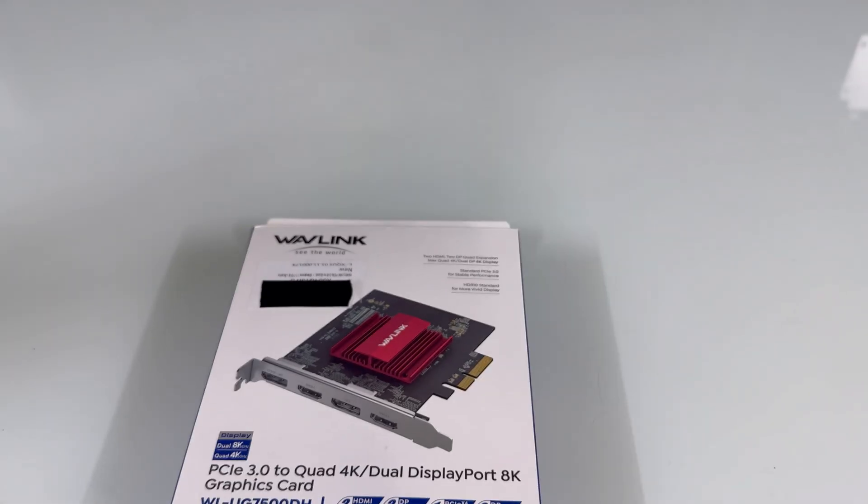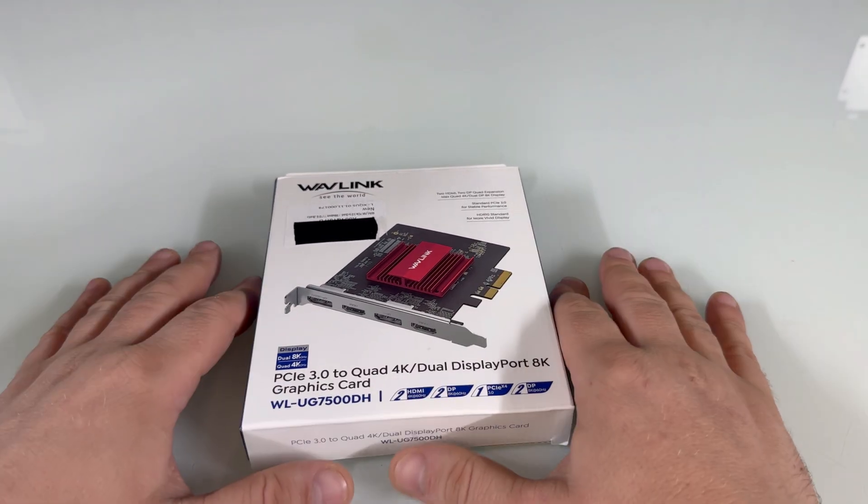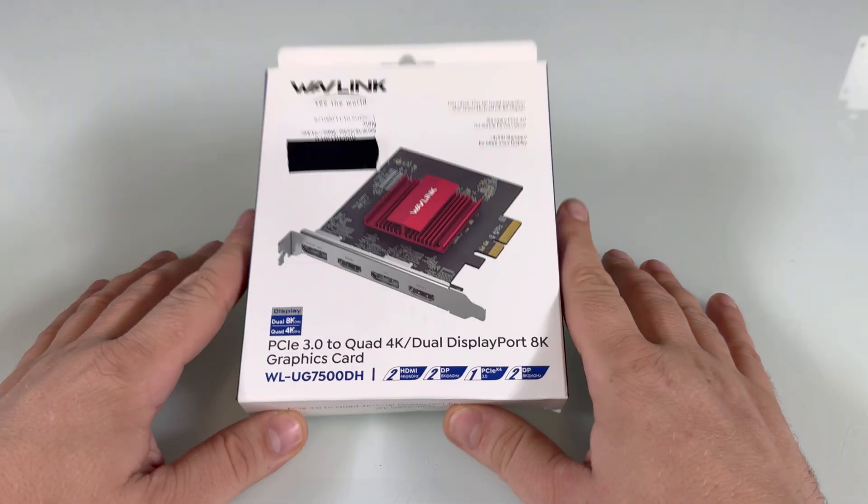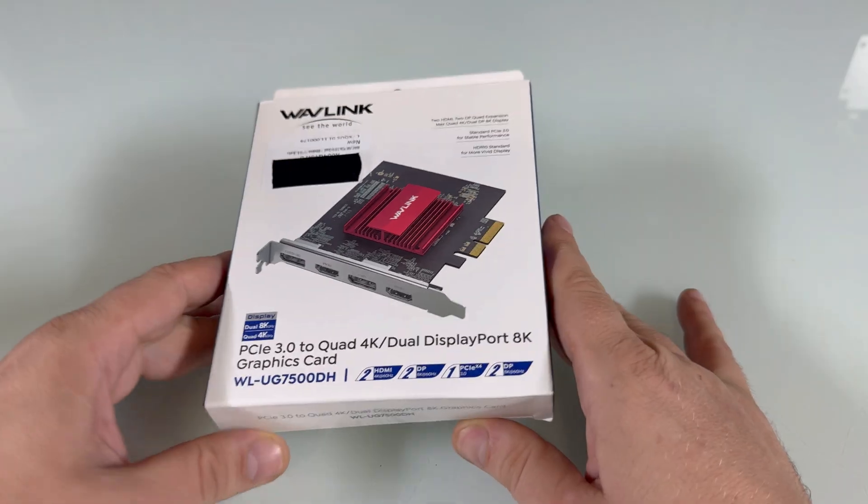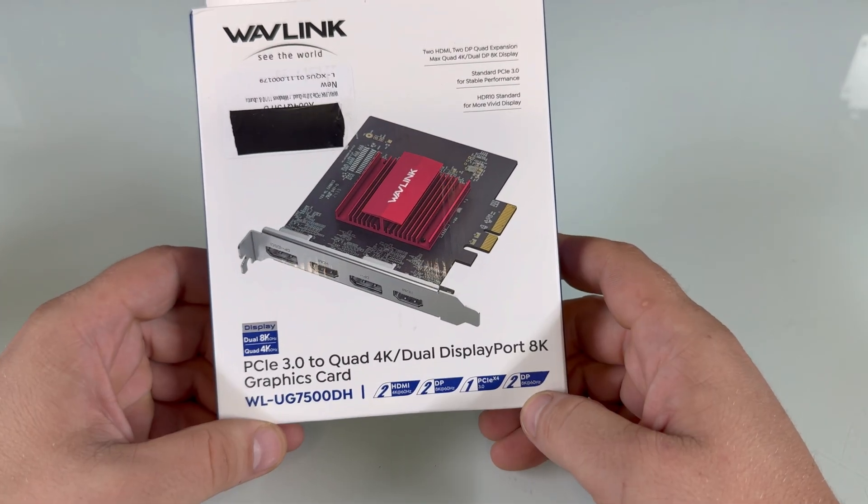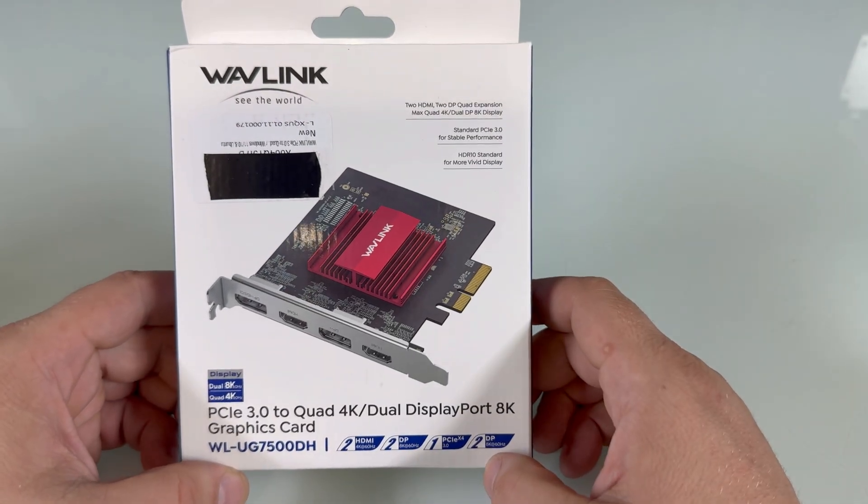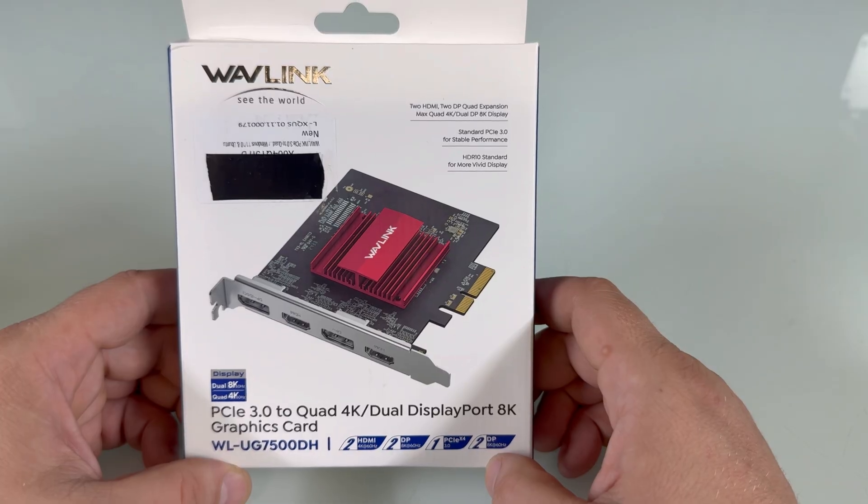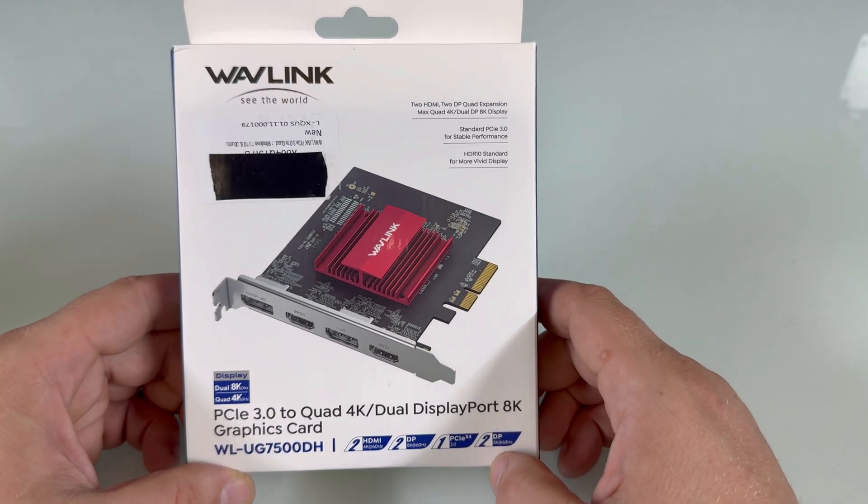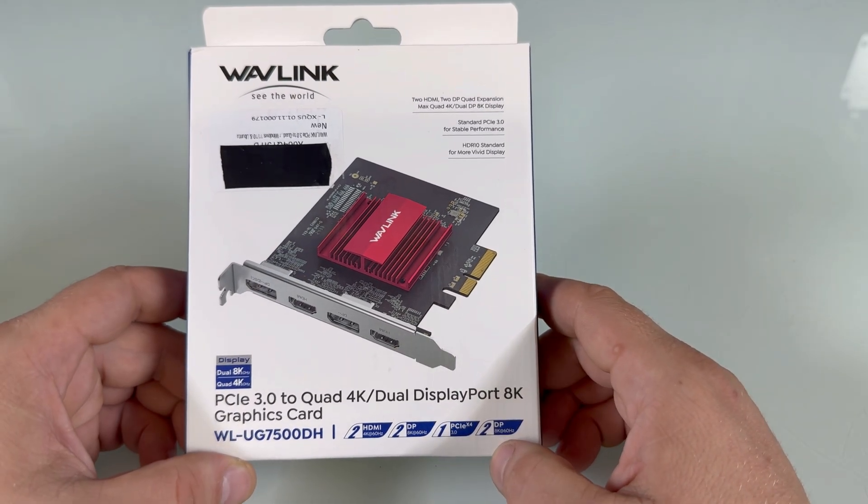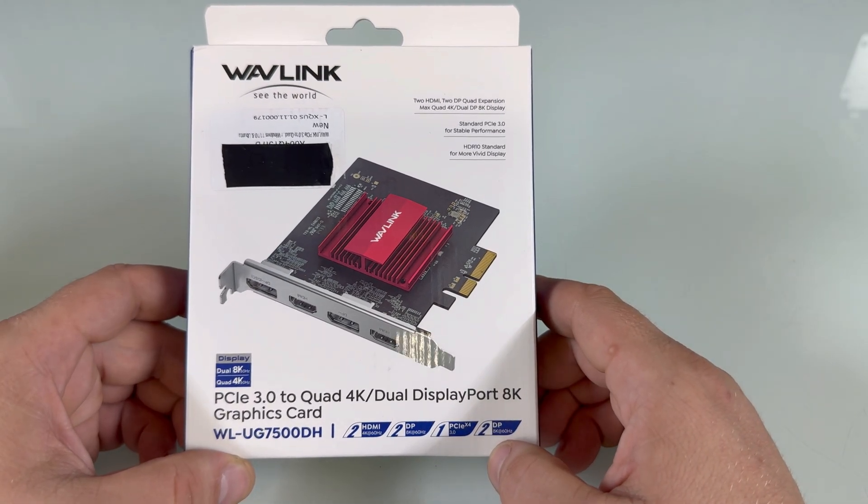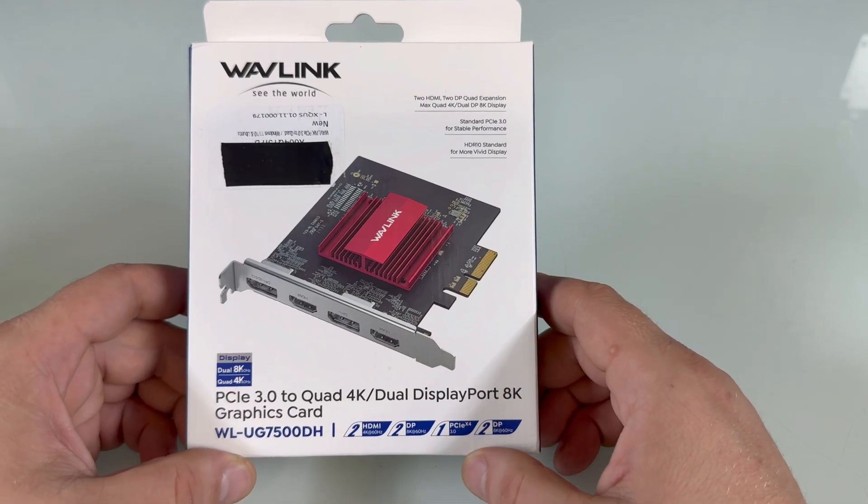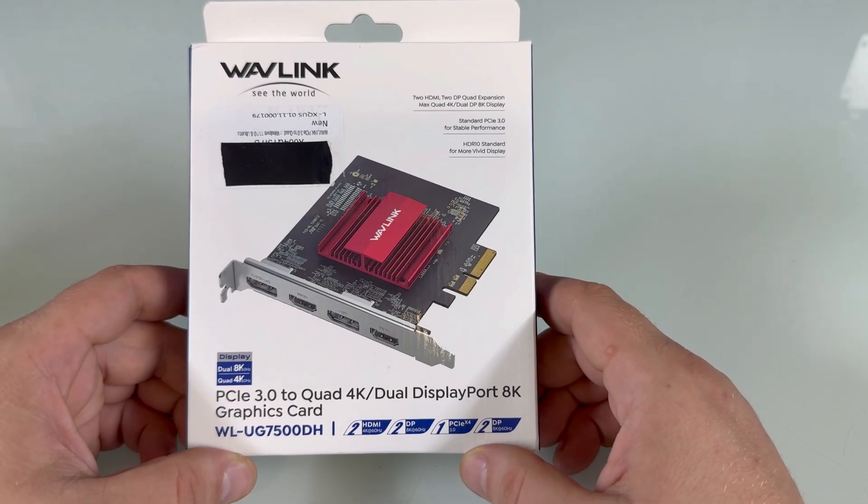Okay, so this can actually expand your ability to plug in more monitors on your normal PC. Now, this is kind of a graphics card, but it doesn't really have its own allocated memory. This expands your ability to plug monitors based on your CPU and RAM.